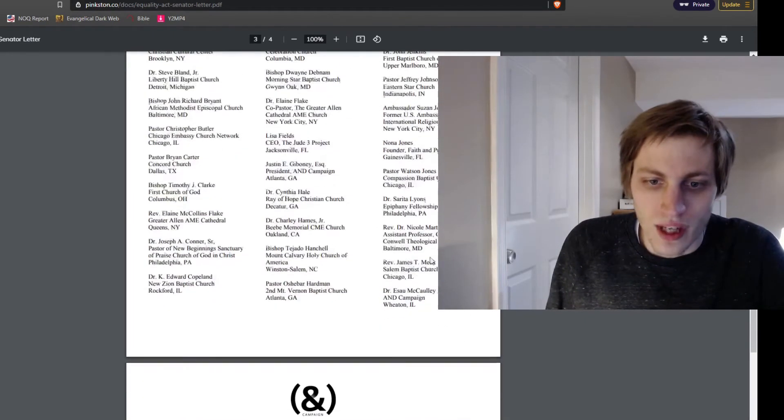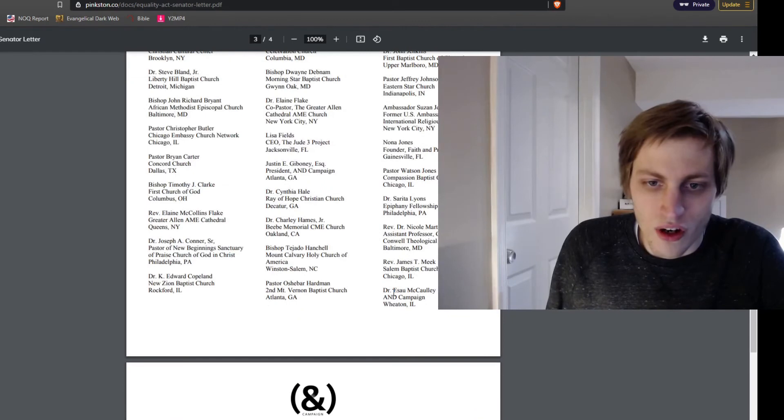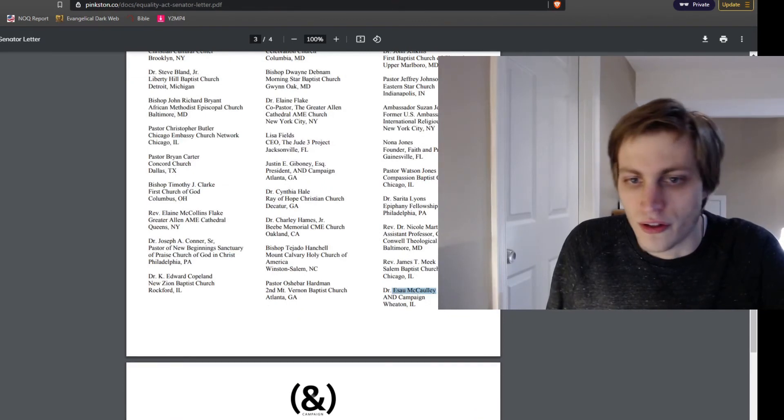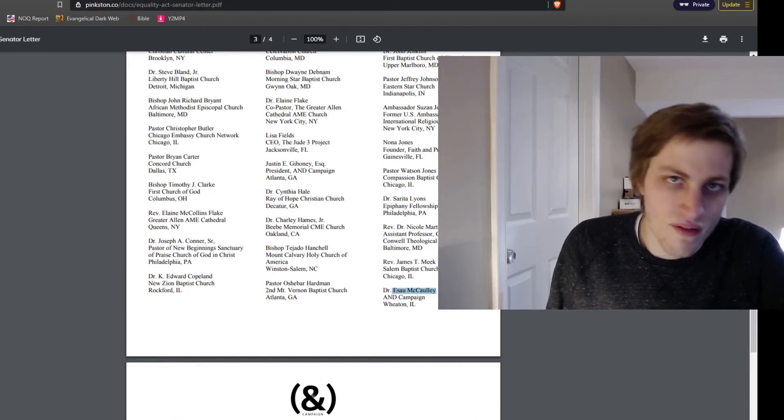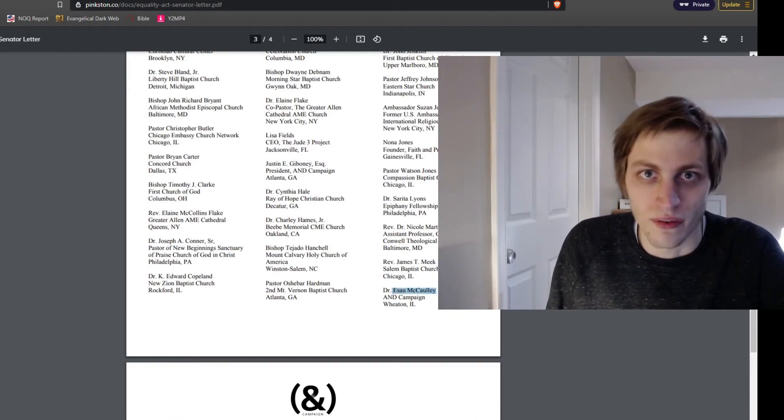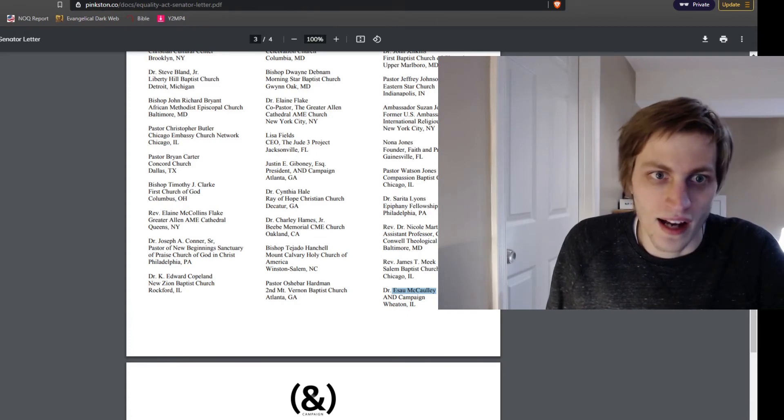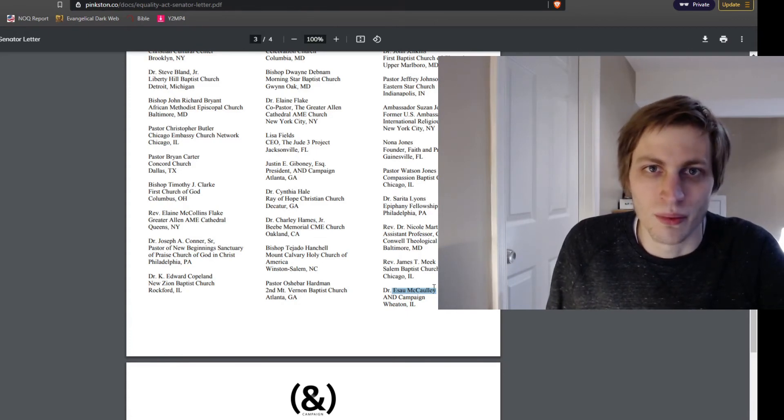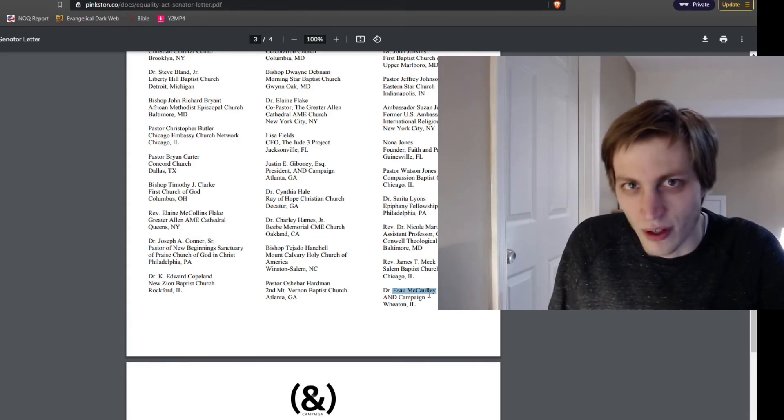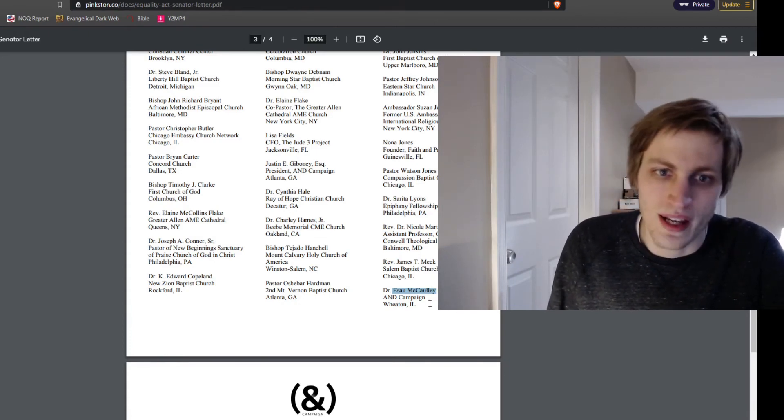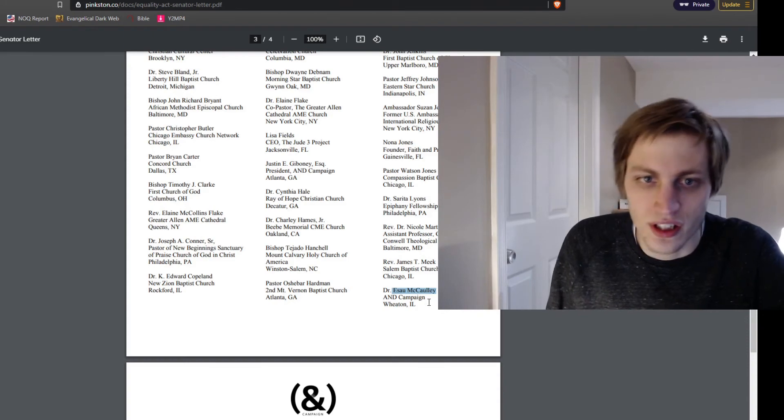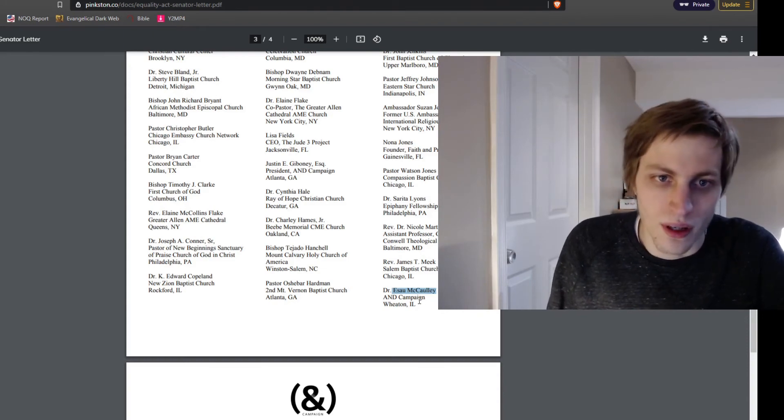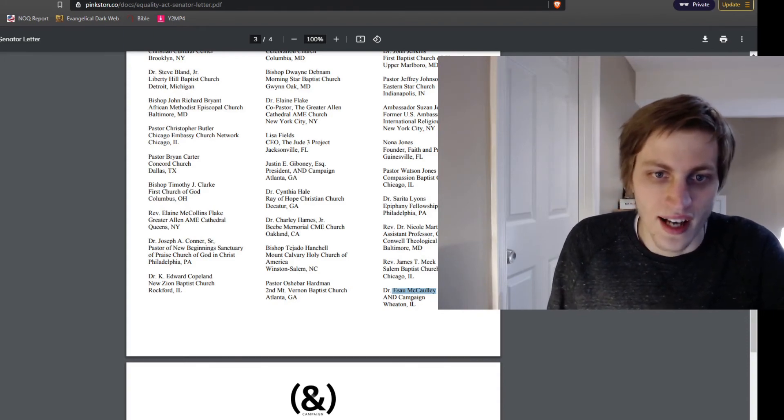And we have Esau McCulley. You may not recognize this name, but he's the author of Reading While Black. And you can't judge a book by his cover, but you can certainly make a lot of inferences based on the book's title.